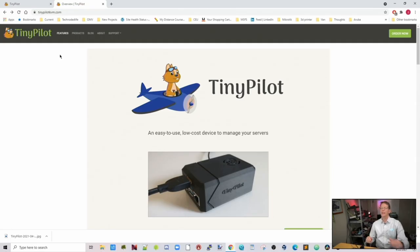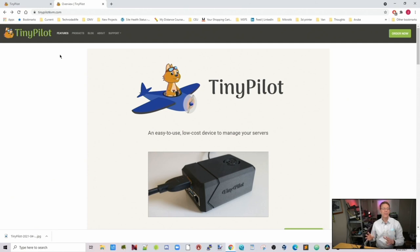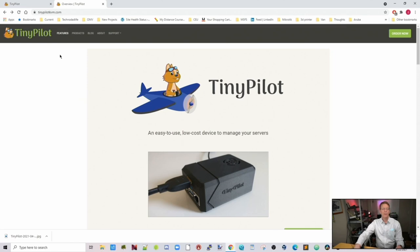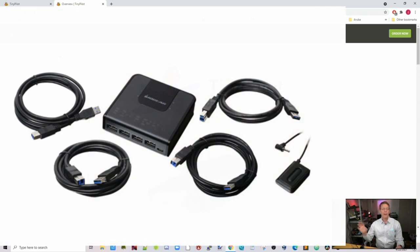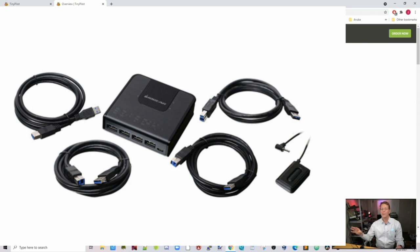So what I'm planning on doing is attaching this to a KVM switch, and then having the TinyPilot be able to switch back and forth between my different servers. Then I'll be able to access all of them through a GUI if I have to do work on that server. My other thought was putting one of these at my father's house so then I can do remote access to his computer and fix his problems which he tends to have every once in a while. I know you're watching dad.